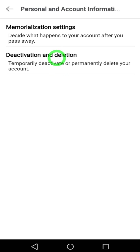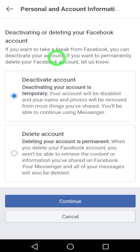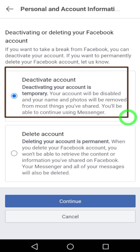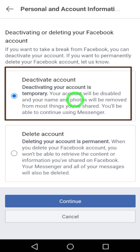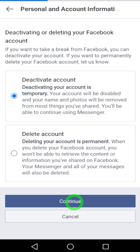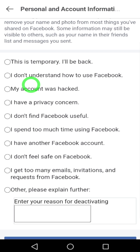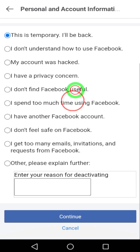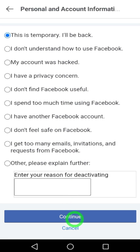Select Deactivation and Deletion. Here you can see that Deactivate Account is selected by default. Tap Continue. You'll need to pick a reason — I'll select the first one — then scroll down and tap Continue.